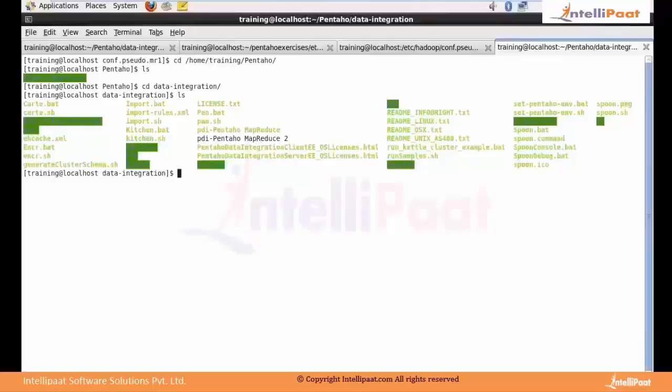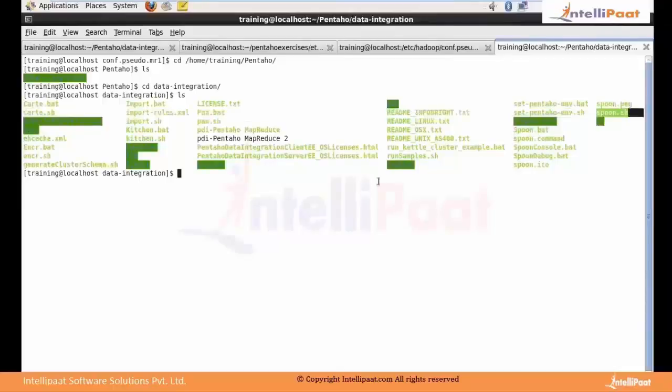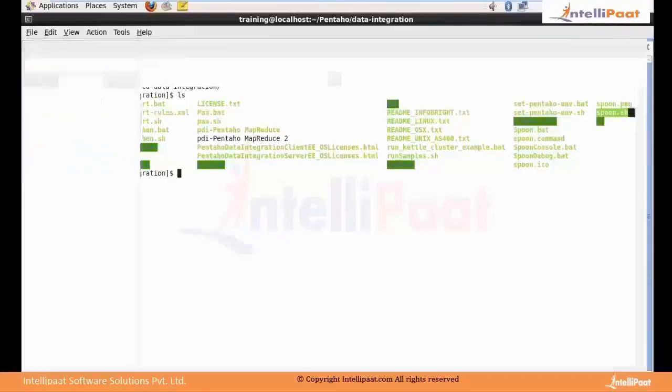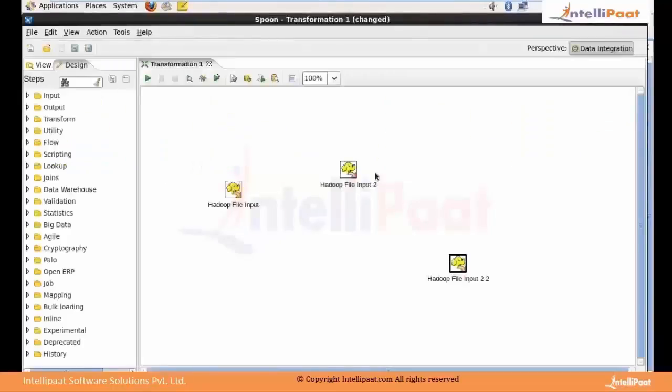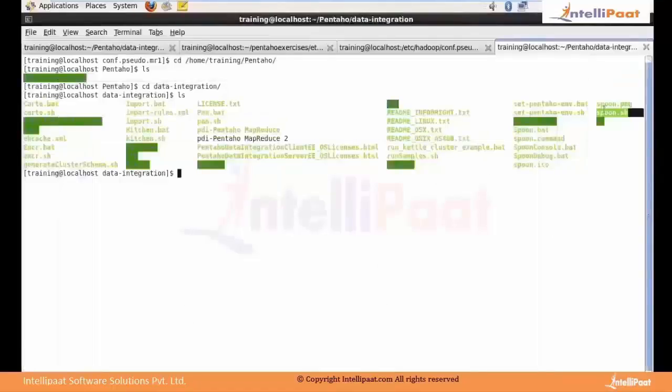It has spoon.sh, which is the UI interface. Once you start this, it will open up.